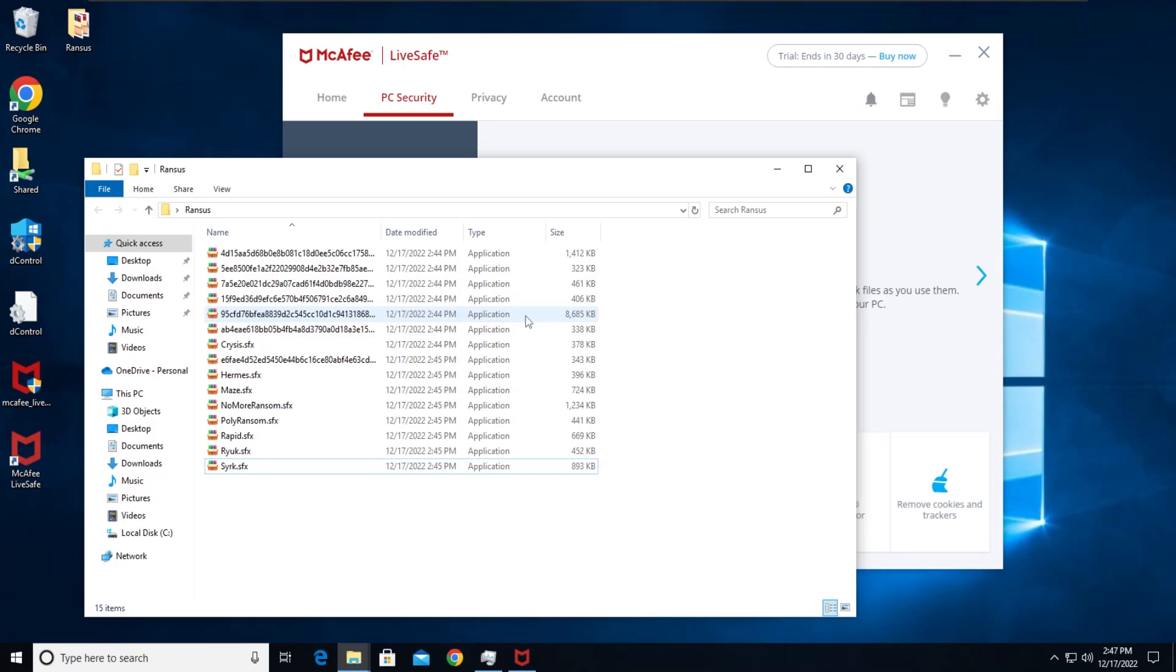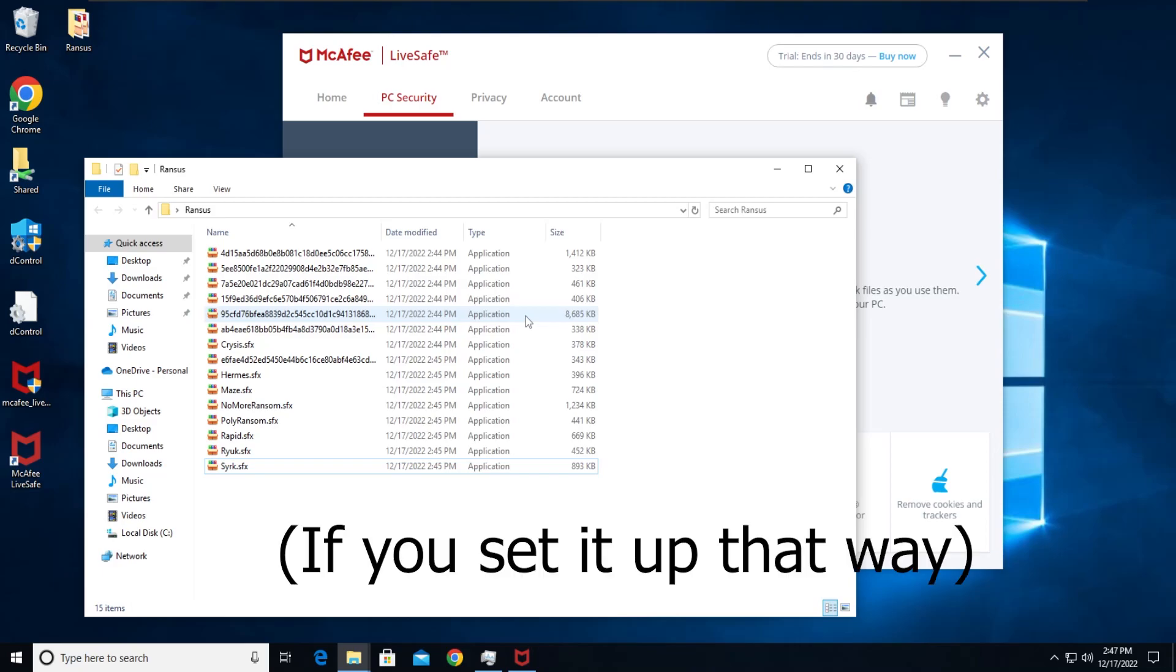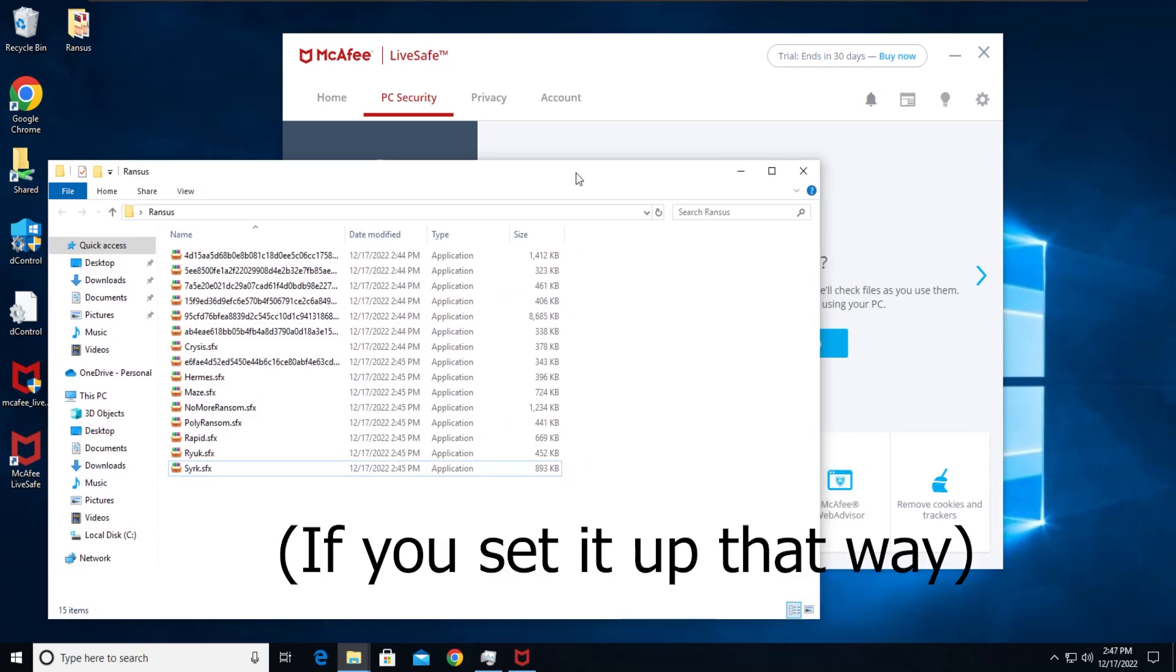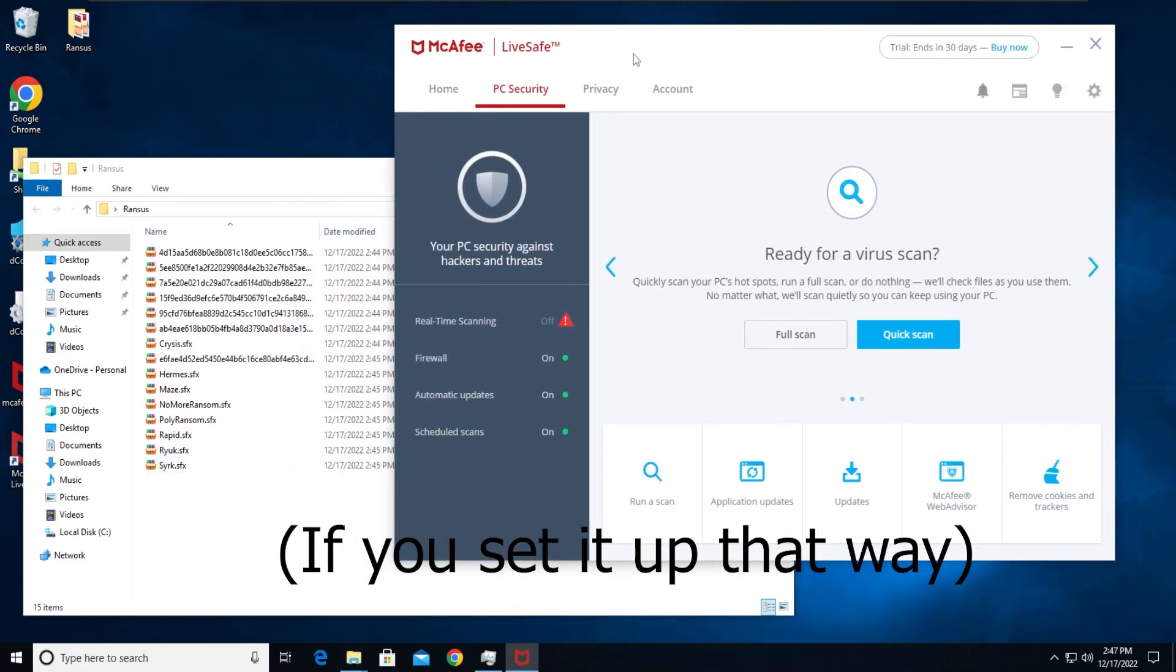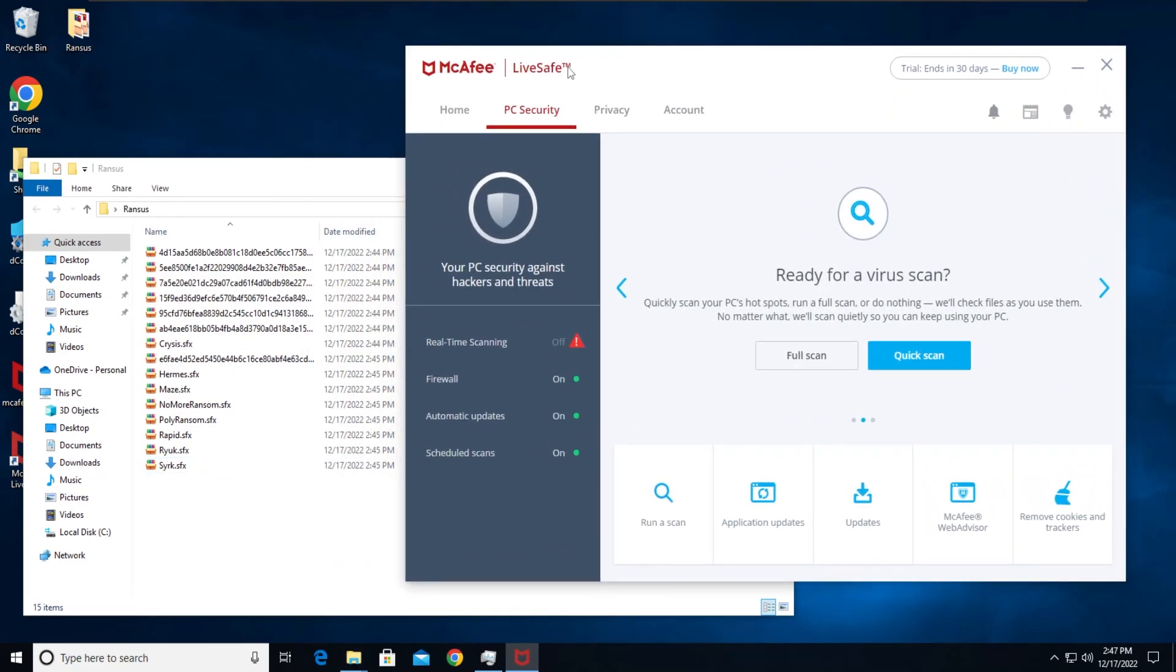So it self-extracts and executes it if you have set it that way. So we're gonna be testing McAfee because I don't think I've tried McAfee on camera before and I think I should try it.